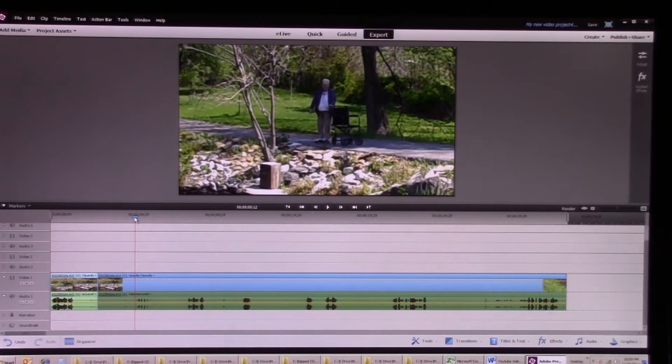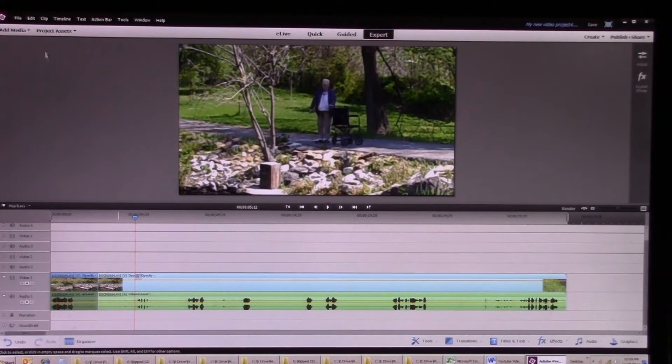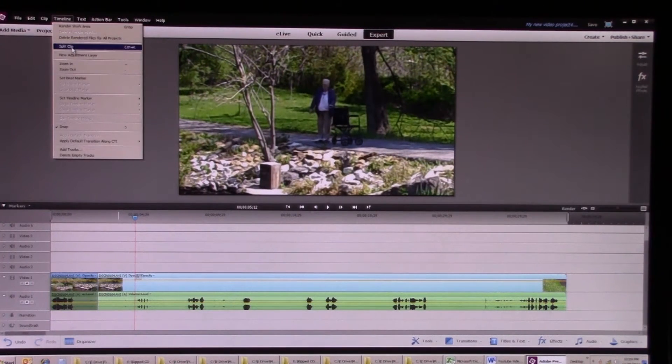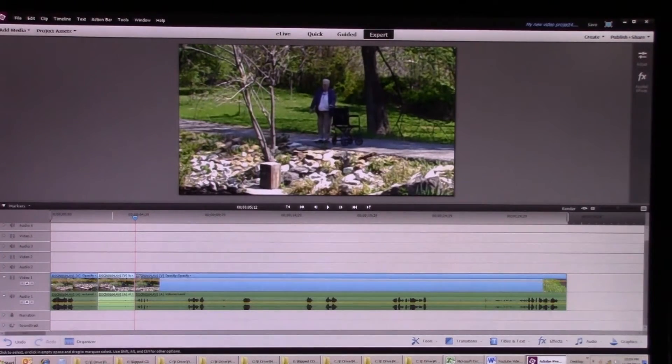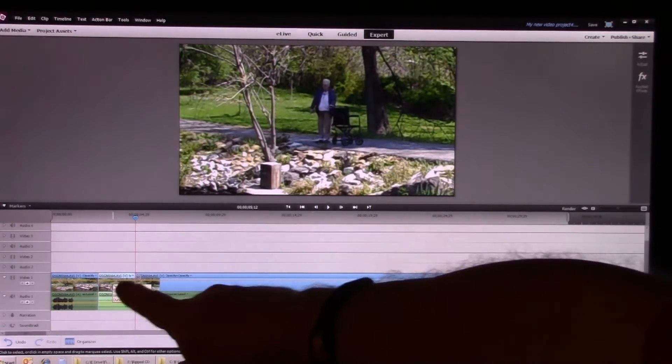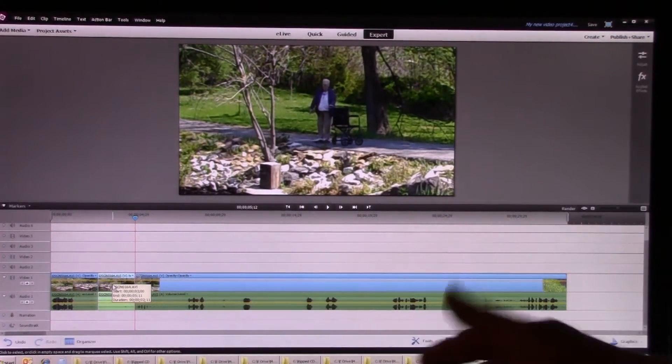Alright, to where she stops talking. And I'm going to split that clip again, timeline split clip. And now I'm going to click on the section where grandma's talking but you can't hear her.